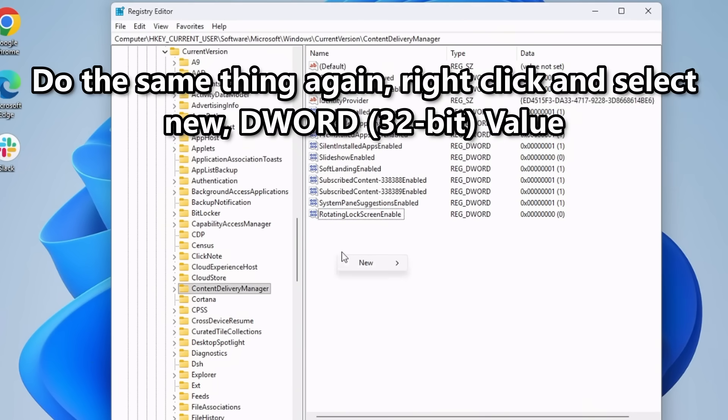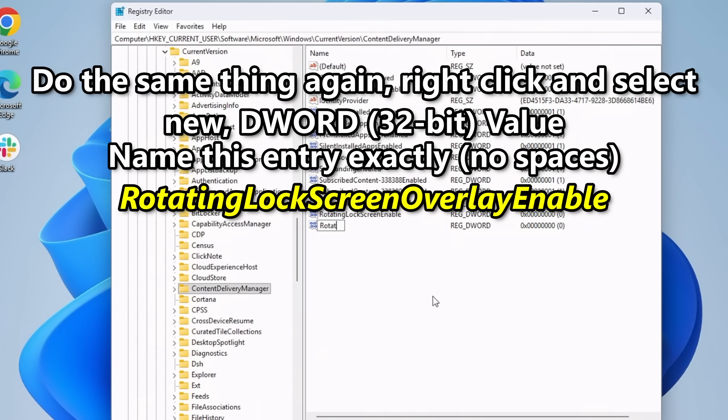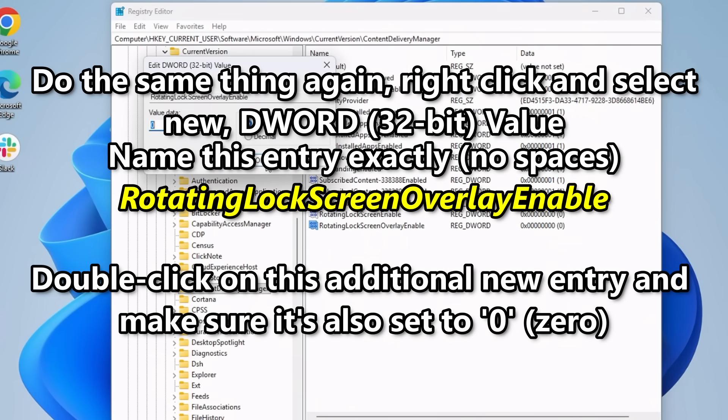Next, make a second entry exactly the same way and call this one Rotating Lock Screen Overlay Enable, also with no spaces. And press Enter. Double-click on this one and make sure it's also set to zero as well.